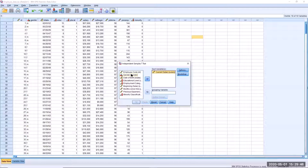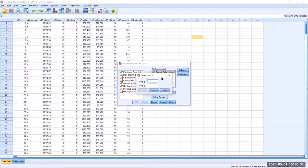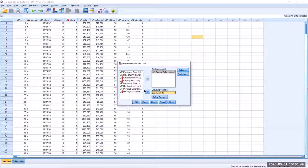Our grouping variable is gender — the independent or grouping variable — which we move into the grouping variable box. There are two question marks because it's possible to put in a variable with more than two groups. A t-test can only compare two groups, so you have to tell SPSS which groups to compare. Click Define Groups: Group 1, males, were coded as lowercase 'm', and Group 2 as lowercase 'f' — note it is case sensitive. Then click Continue, and OK.